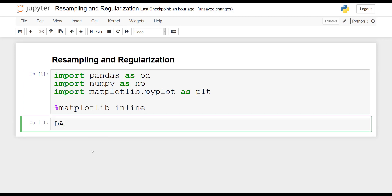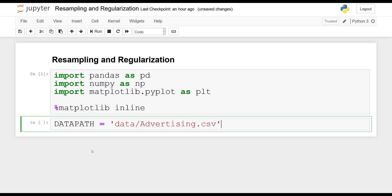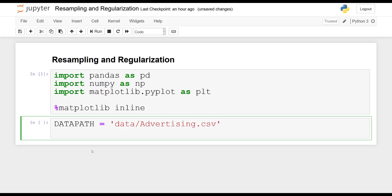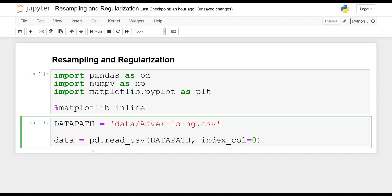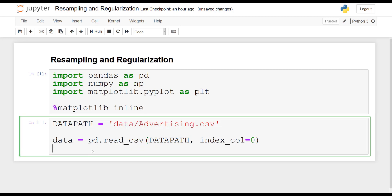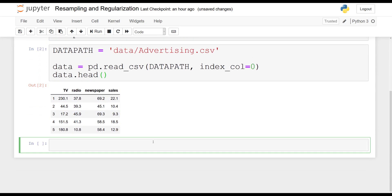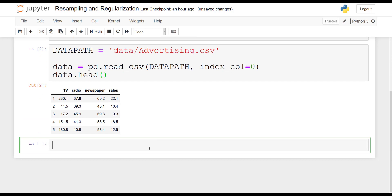Then I will set the path to my data set and read in the data. So data slash advertising dot csv. And then you read the data set with pandas and we will display the first five rows of the data set using the data frame dot head method. And index column is equal to zero. And there you go, the first five rows of our data set.